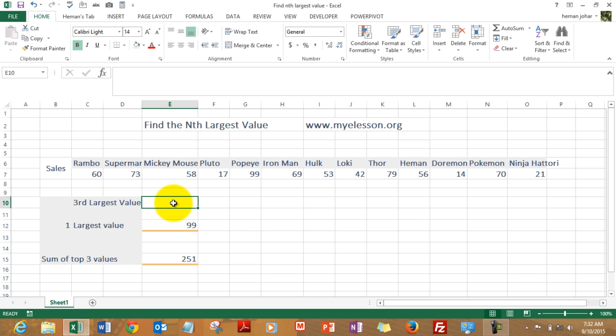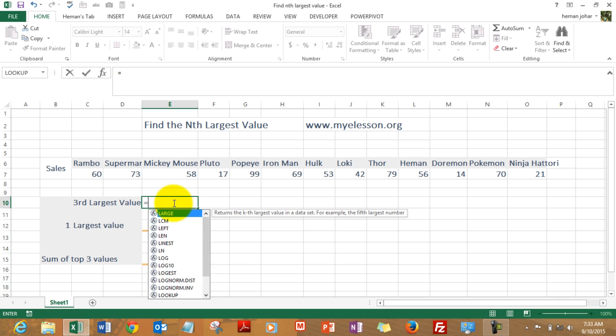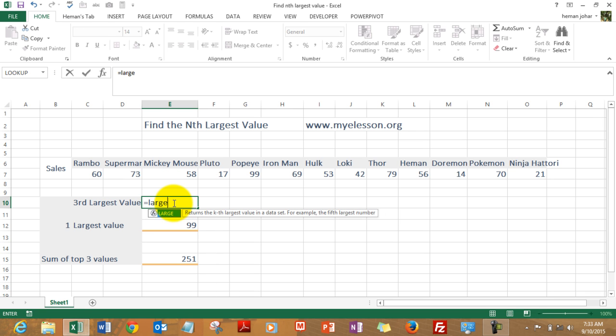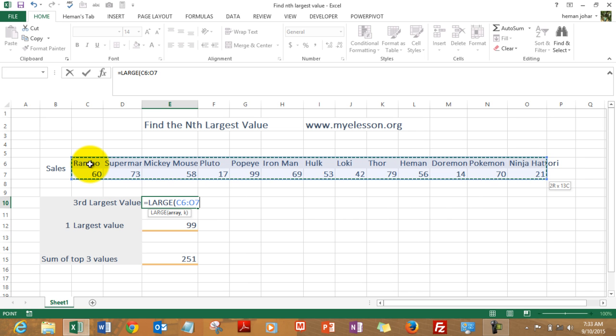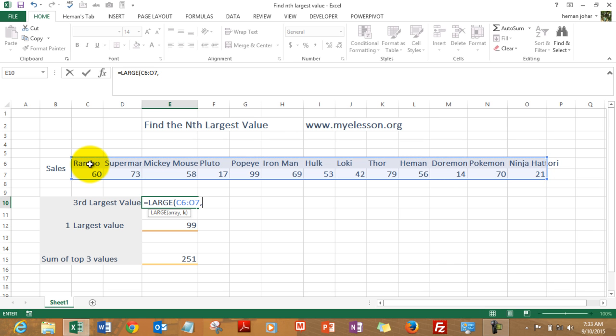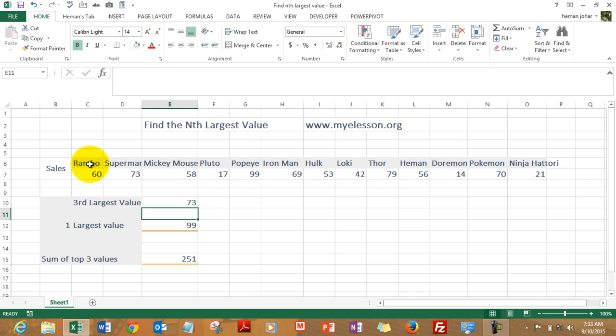It is very simple. All I need to do is type equals LARGE and then it says select an array. Array is nothing but the range where your data is. Press comma and then tell the number of the value you want to find. Like I want to find the third largest value so I type in 3, close the bracket, enter, and 73 is the third largest value in this set.